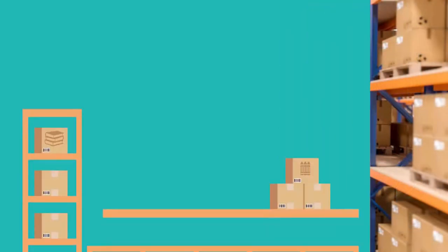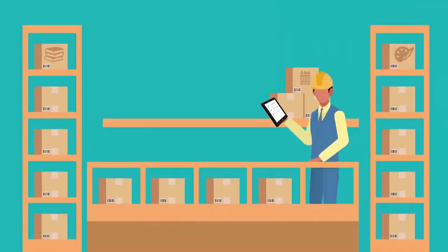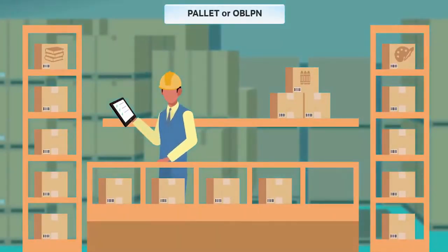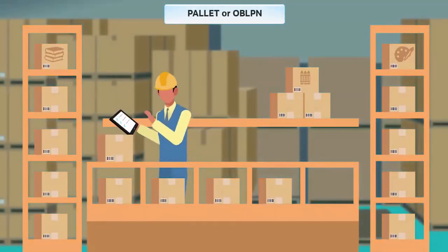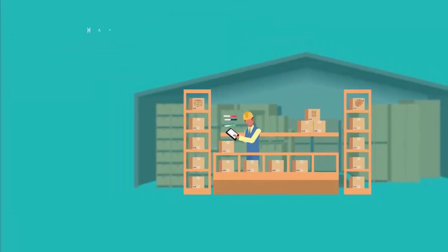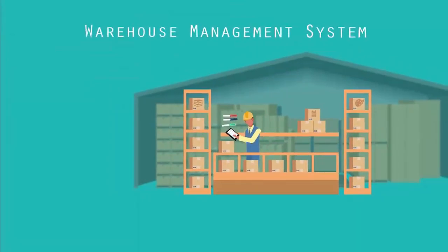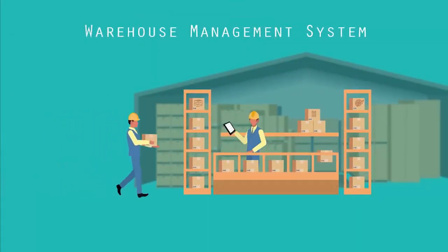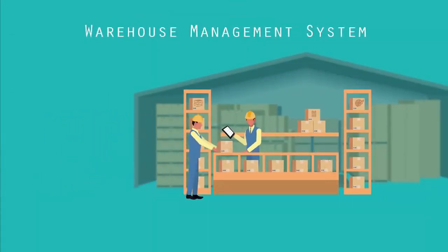When performing outbound audits, the system prompts for pallet or OBLPN and skew, and based on the item's attributes, the system displays the batch number along with the quantity.